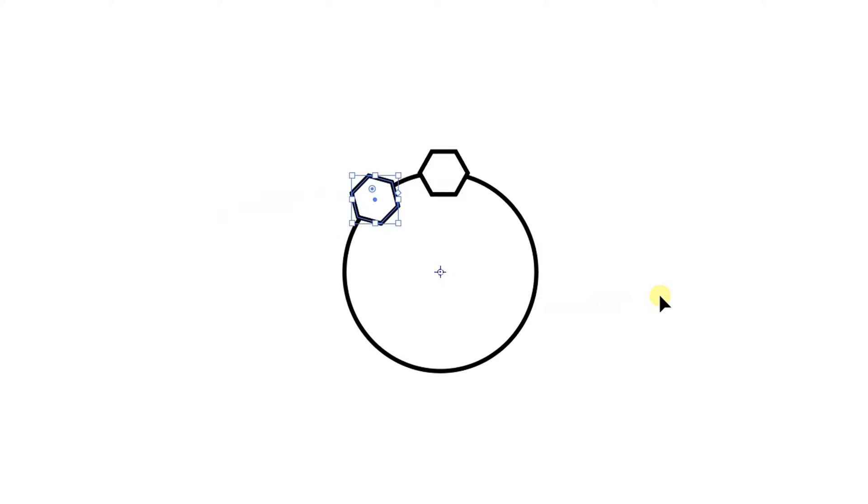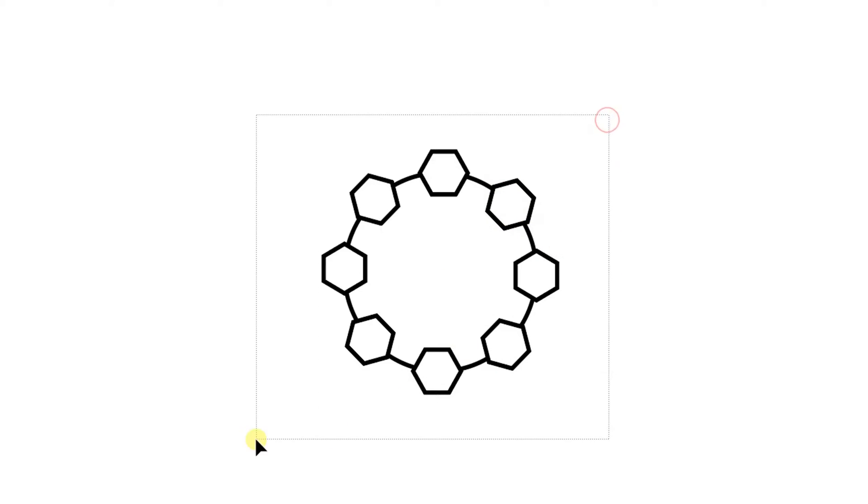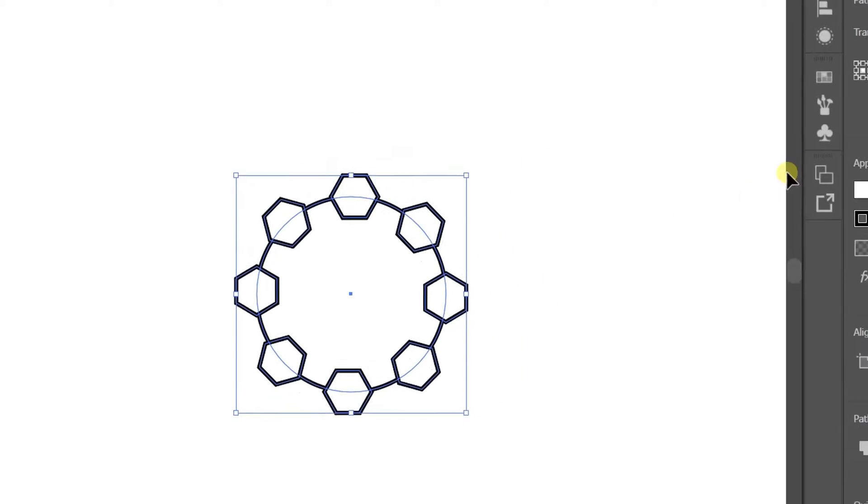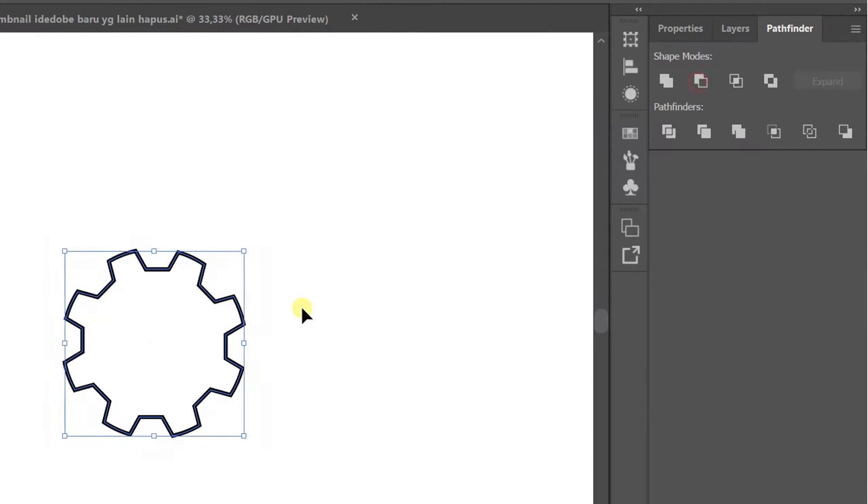Press CTRL D to duplicate. All selection. Pathfinder. Minus fronts.